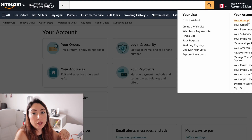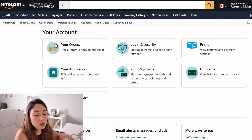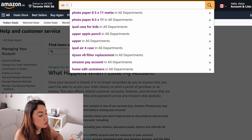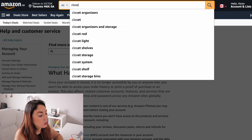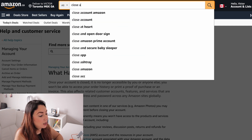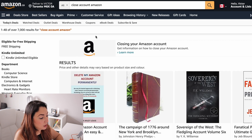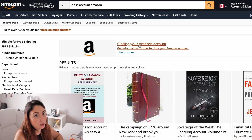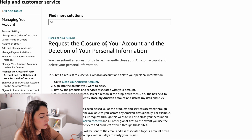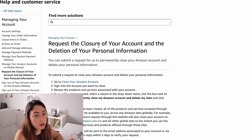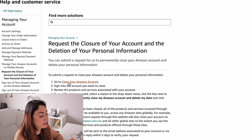Now let's go to my computer. The first thing you need to do is log in to your Amazon account. Once you're in your account, just type 'close account' and you will click on the option that says 'Request the closure of your Amazon account.' Then click on that link.